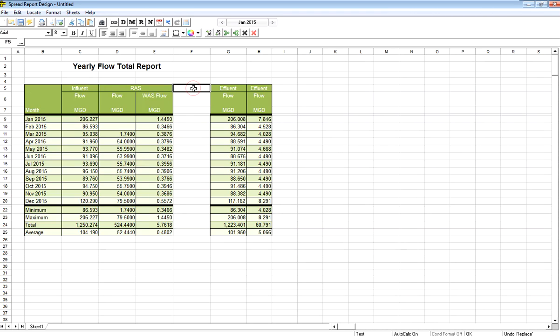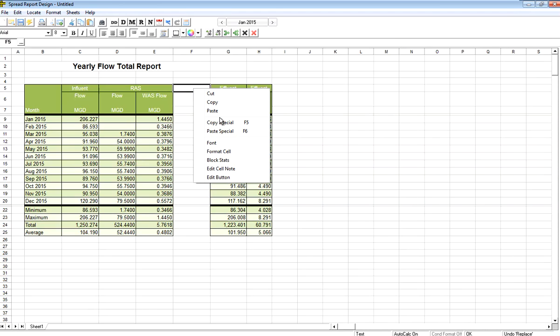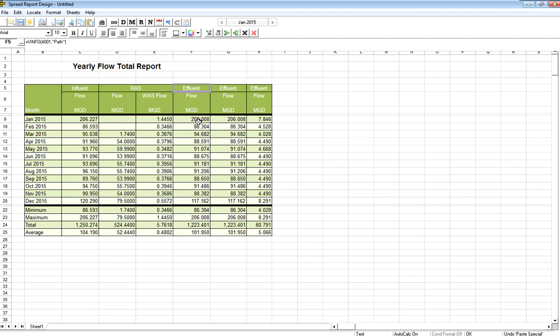And now again, since that's still in my copy buffer, I can right-click, go to paste special, and I've got a column again.